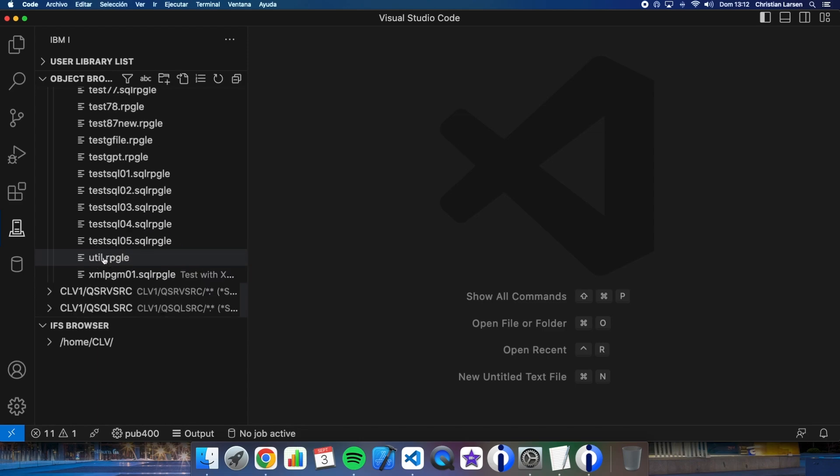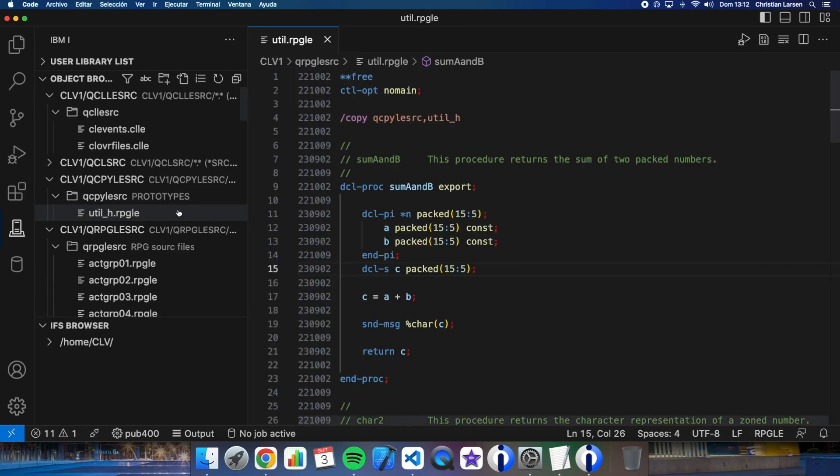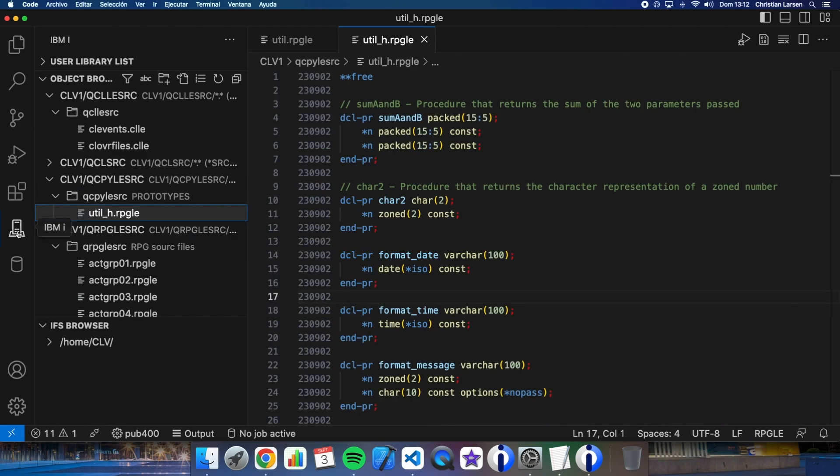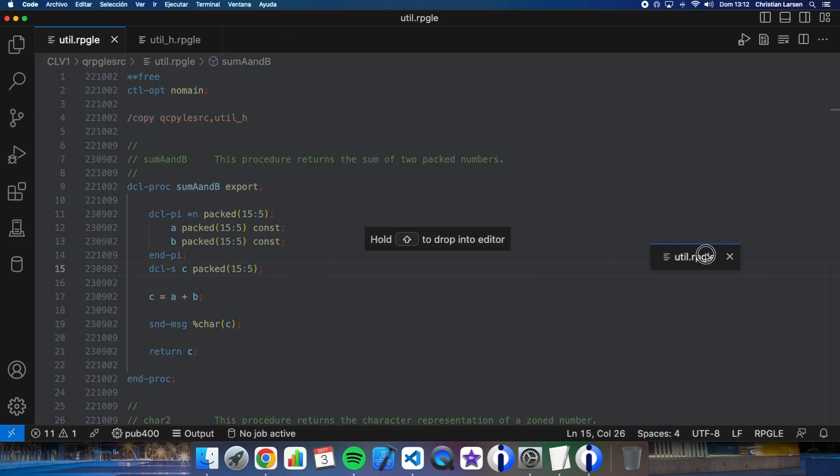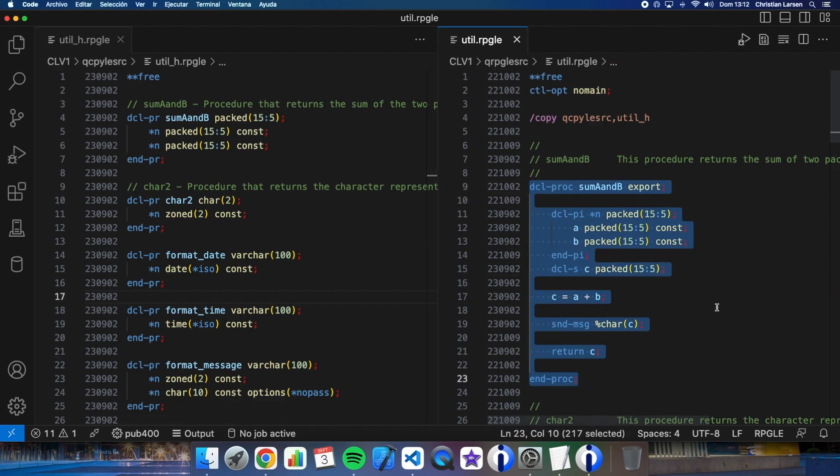It's this one and let me open the prototype. Let's close this. The procedure is named sum A and B as you can see here. As you see, I have it inside this module with other procedures.